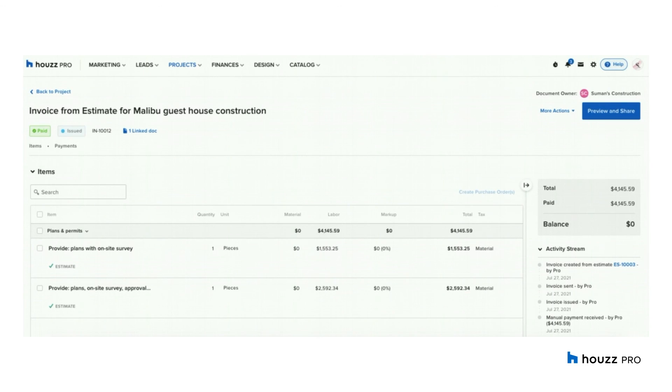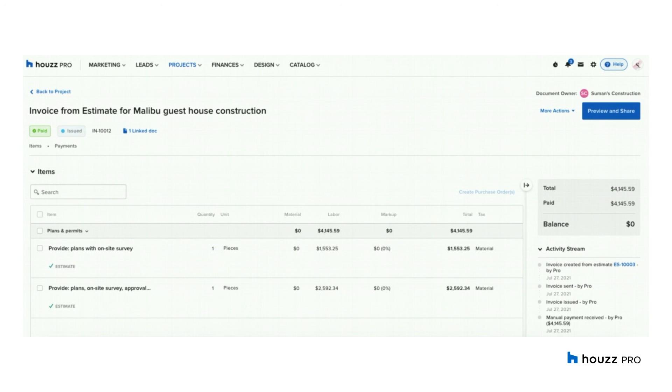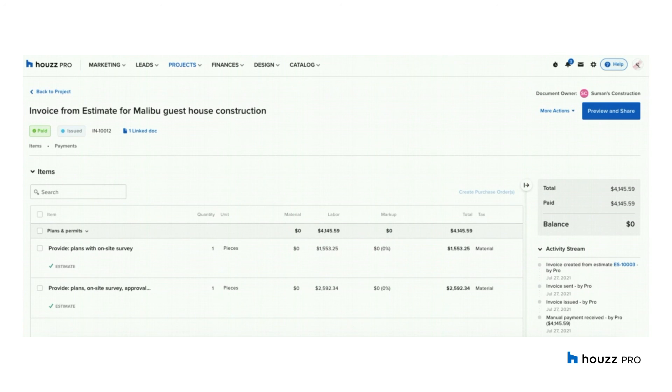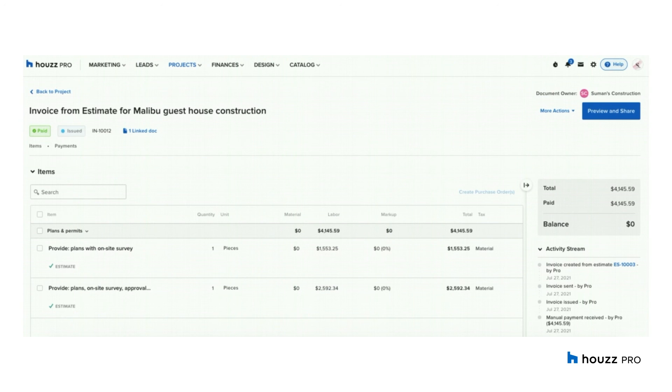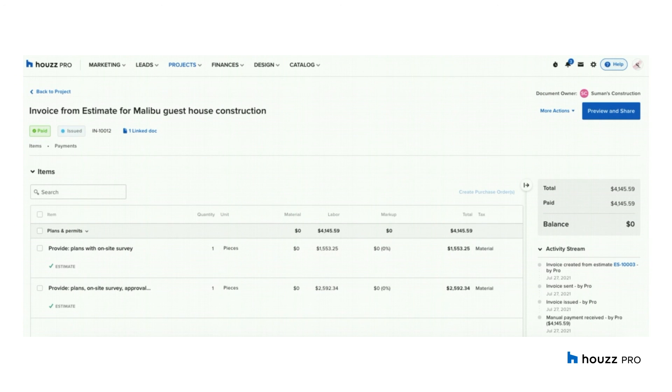The biggest rule of thumb with the Houzz Pro integration is to make sure that any changes you want to make to the documents, if you need to delete a logged payment, you want to do all of that in Houzz Pro and that change will update automatically in your QuickBooks. You want to refrain from making these changes directly in QuickBooks as this will not sync back to Houzz Pro. You also want to avoid making anything inactive in QuickBooks. You don't want to make your accounts inactive or deactivate a synced customer as this can cause huge syncing issues.